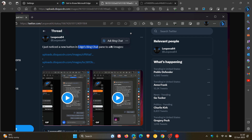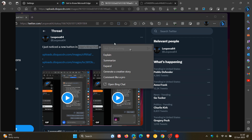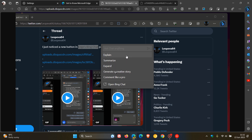You highlight and select Ask Bing Chat in the Mini Menu, and you can actually do a search, asking Bing Chat anything from the Mini Menu. You also get options like Explain, Summarize, Expand, Generate a Creative Story, and Comment Like a Pro. You can also open Bing Chat directly from this Mini Menu.